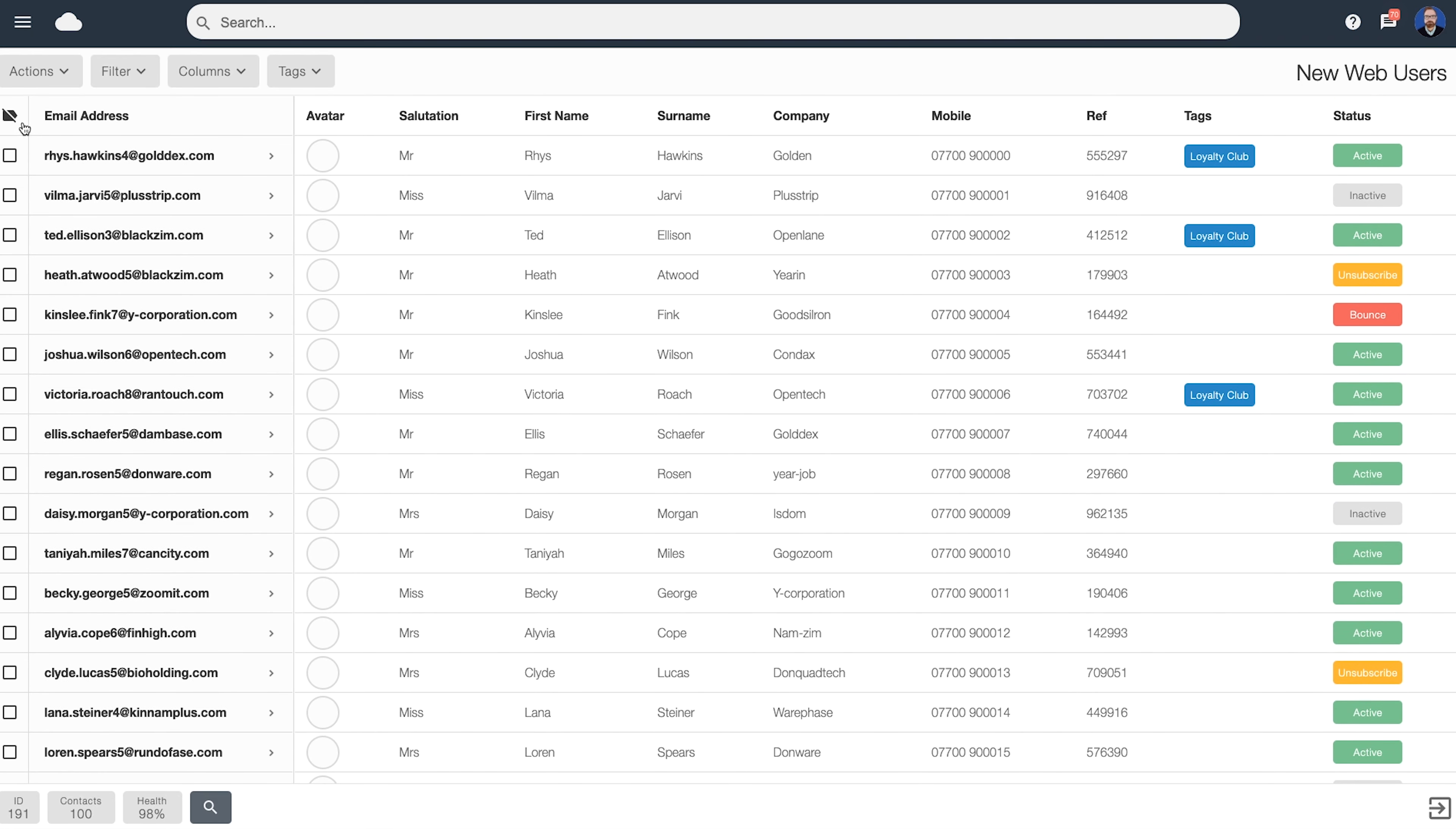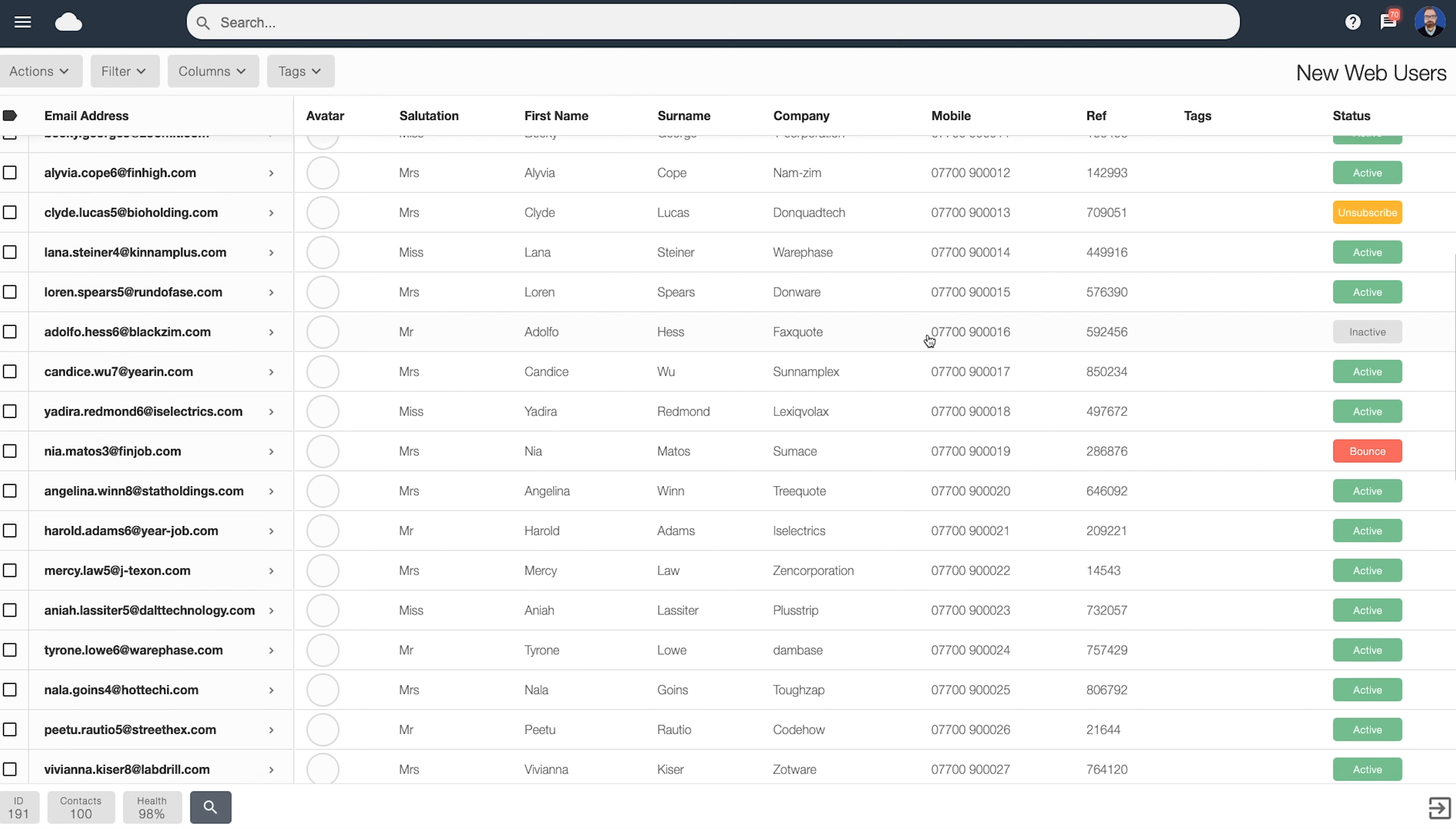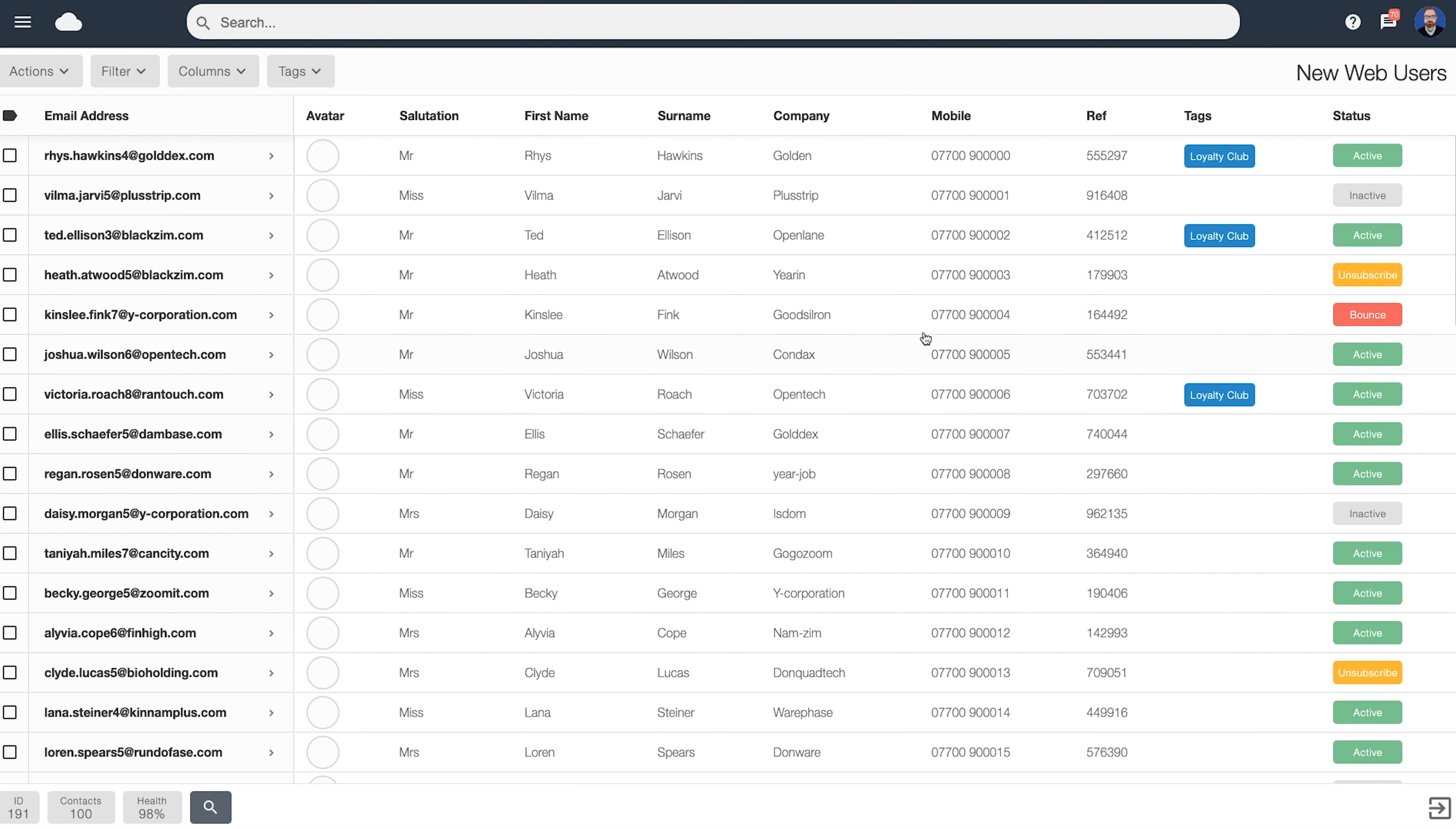If you click on the button up here, you can turn on sticky headings. This means that as you scroll down, the heading titles will stay on screen the whole time. This makes it a little bit easier if you've got a lot of data to view. You can turn off sticky headings by clicking the icon again.